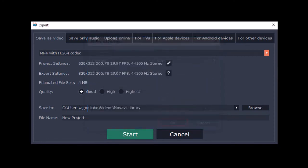And finally, give it a name and click Start. So once you render the video, you can upload it to Facebook.